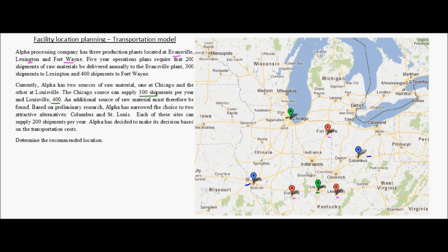We have to determine the recommended location. This is a typical transportation model problem where we have sources of supply — Chicago and Louisville — and destinations with demands: Fort Wayne, Lexington, and Evansville. We want to add one more source of supply and find out which one provides lower total transportation cost. Let us see how we can model this problem using the transportation model.